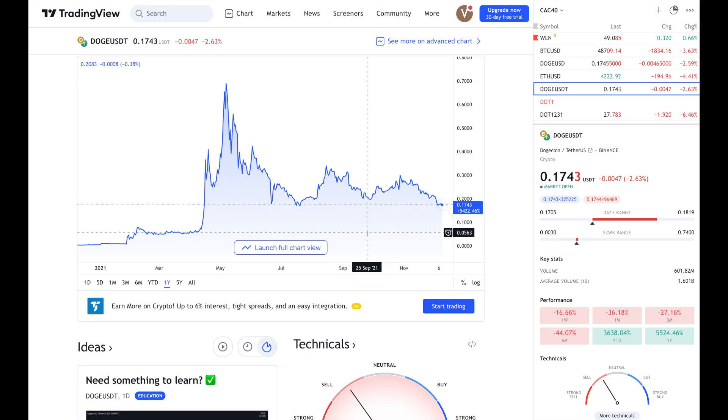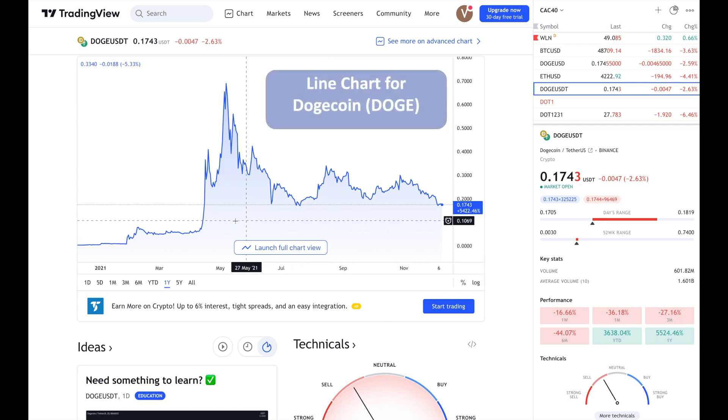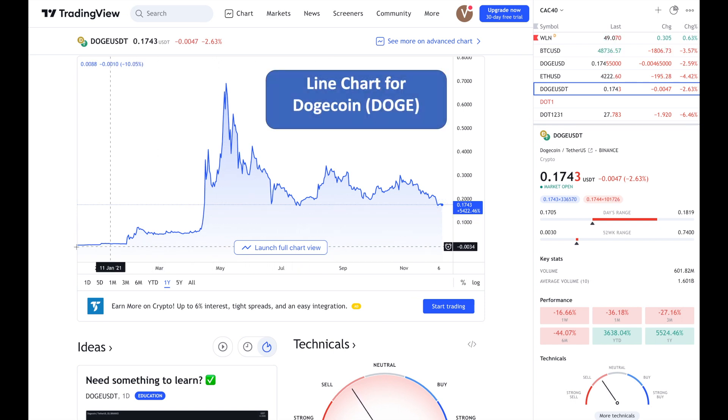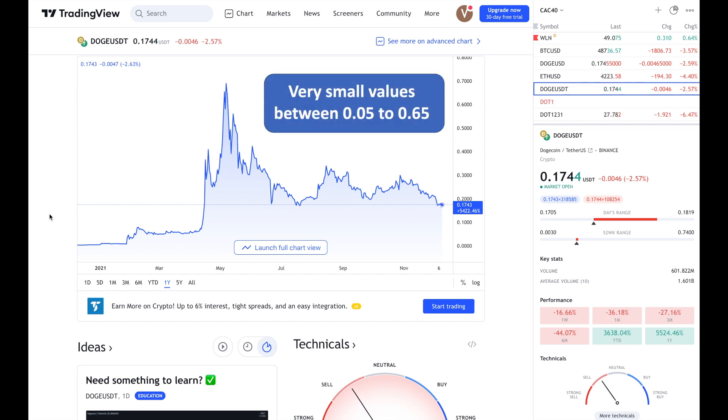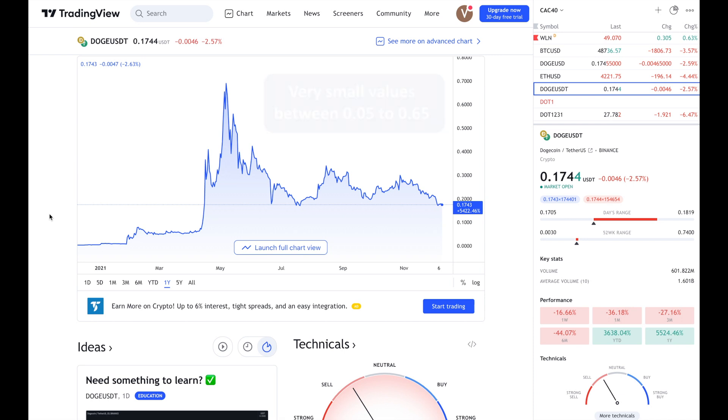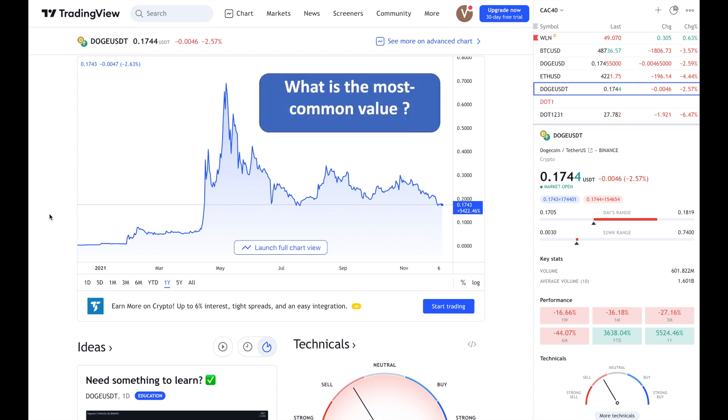Before going to the histogram for crypto data, shown here is a line chart for Dogecoin for one year. As you can observe that the absolute values are very less ranging between 0.05 and 0.65. Now this line chart is very useful to study the trend. But if you want to know what is the most common value, it may be difficult to determine this most common value.